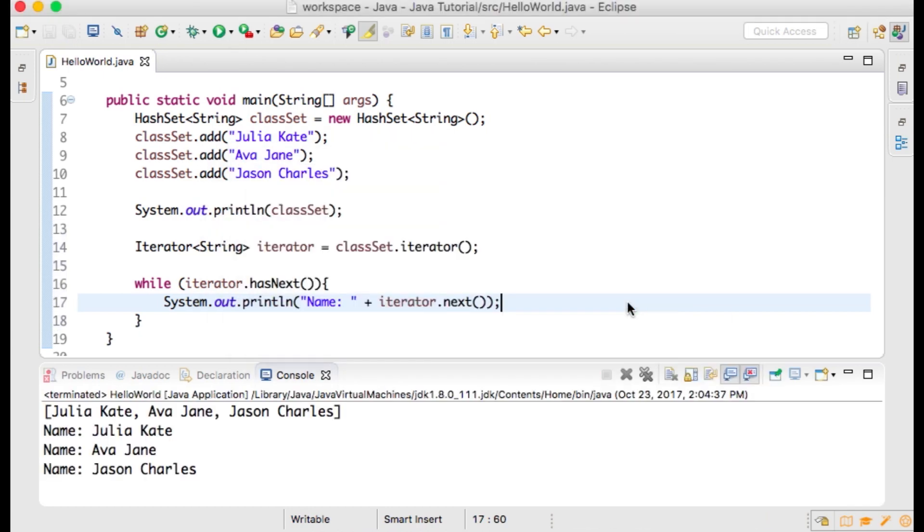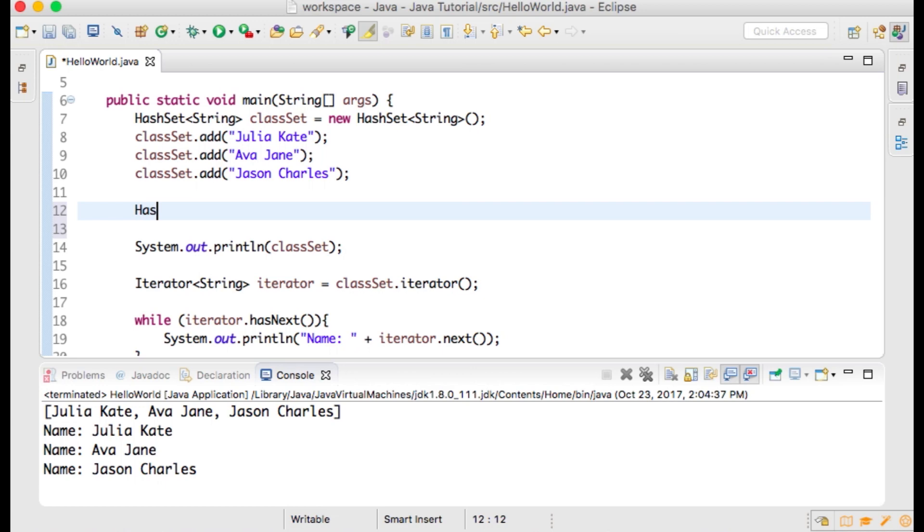Now I want to demonstrate how HashSets will not accept duplicate values, and unlike arrays, HashSets do not have a set length, so you may add additional elements to a HashSet. Let's create a second HashSet underneath our first one.